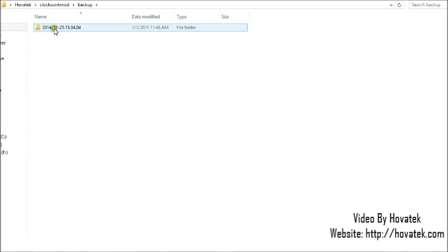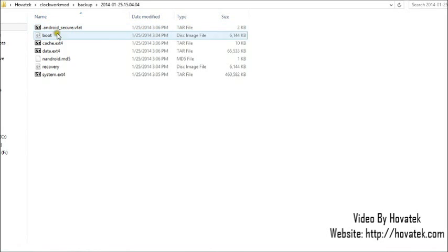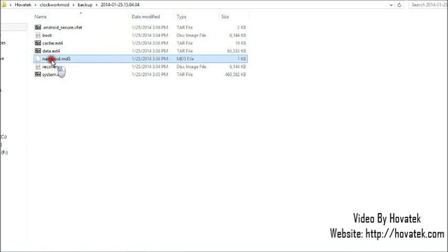Now here is your backup, your CWM backup, the one that is likely giving the MD5 mismatch error. Now what you'd want to do is to open this folder and locate a file named android.md5.